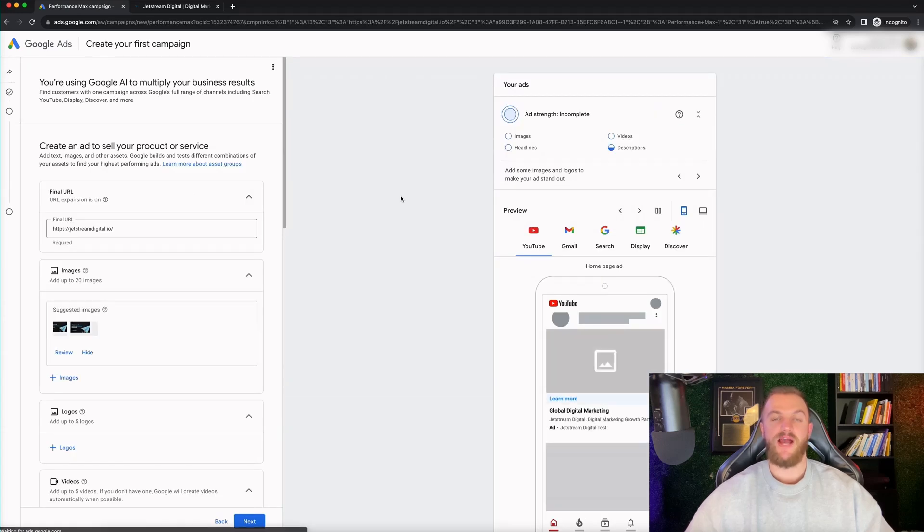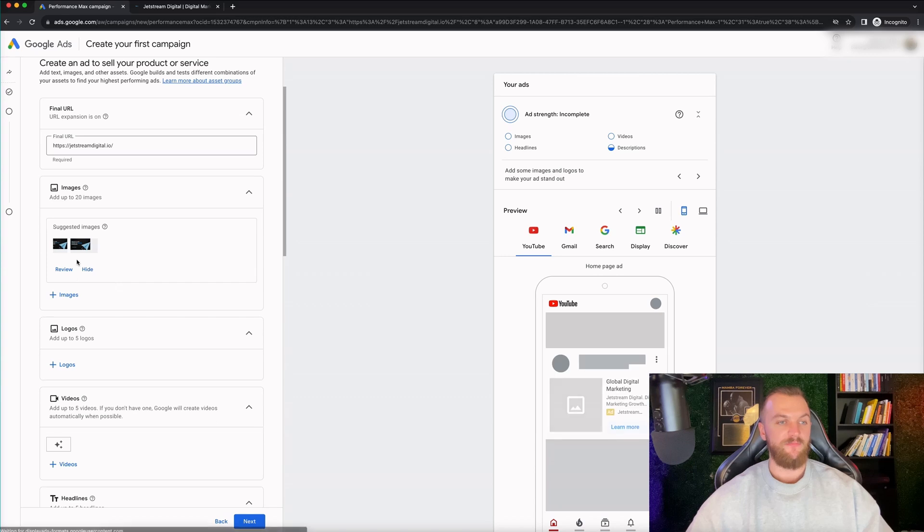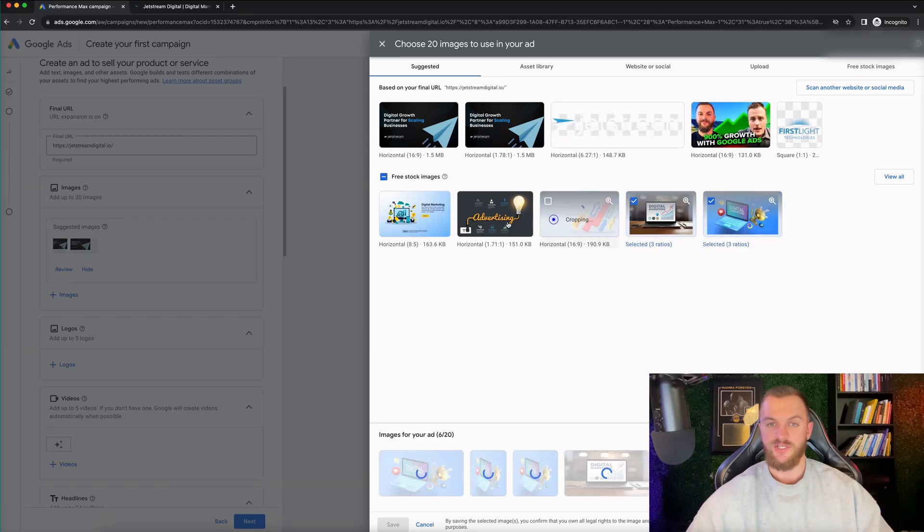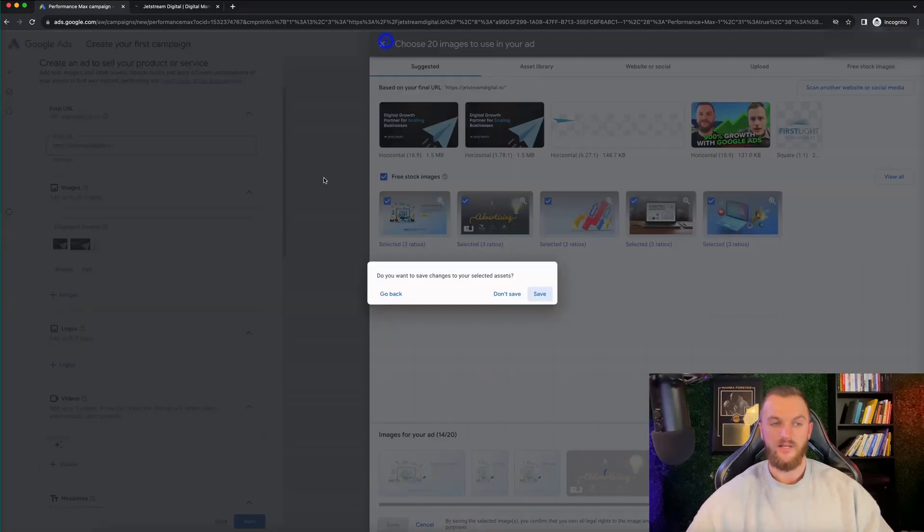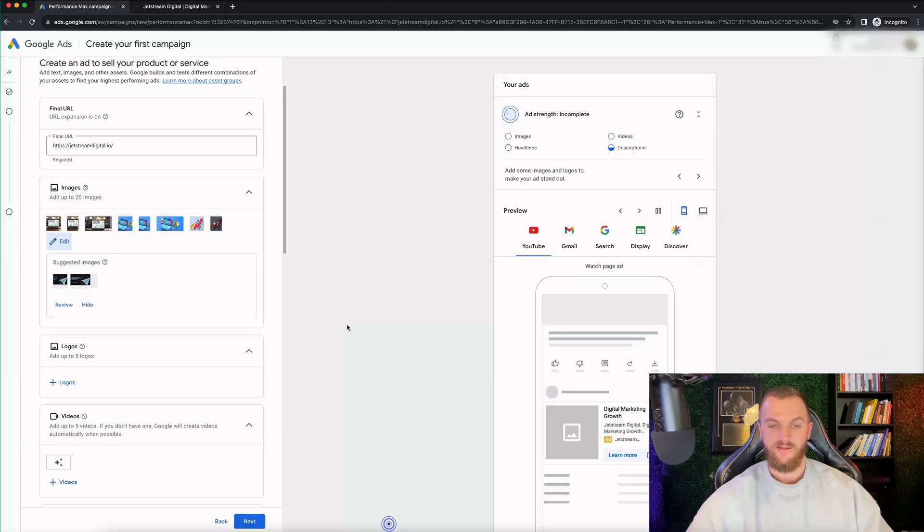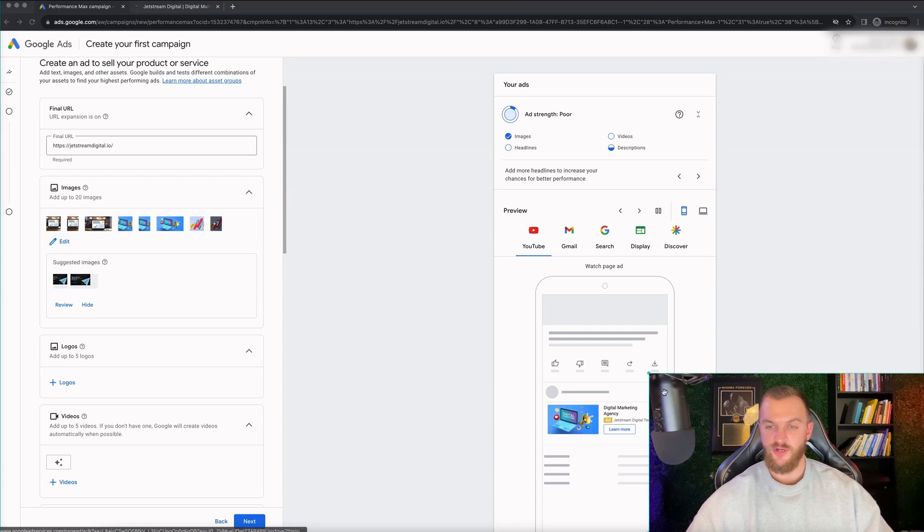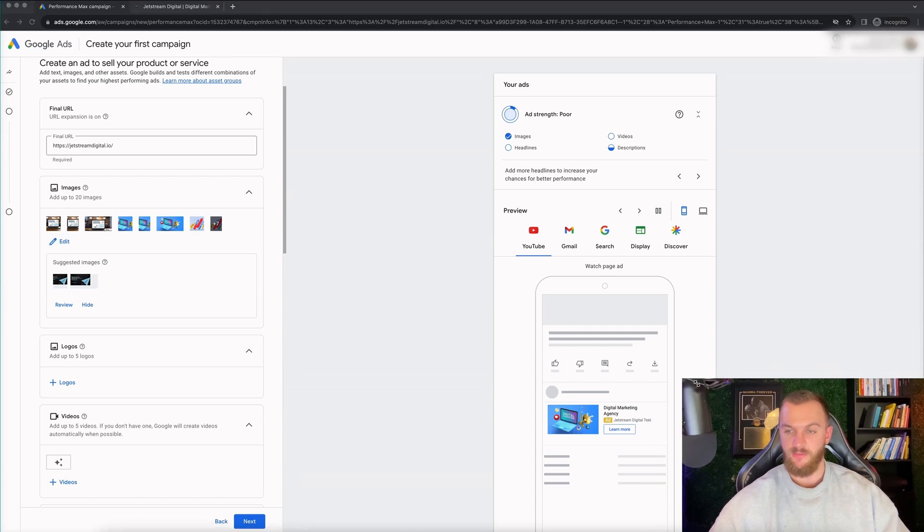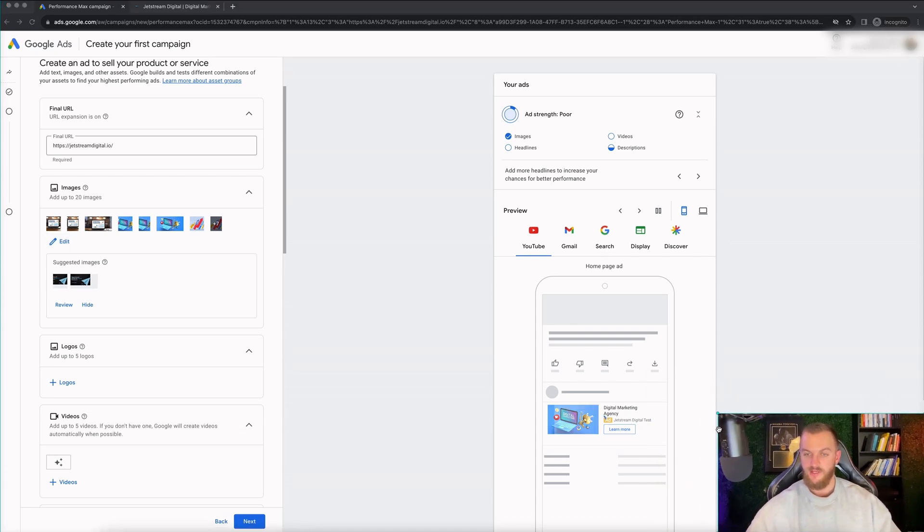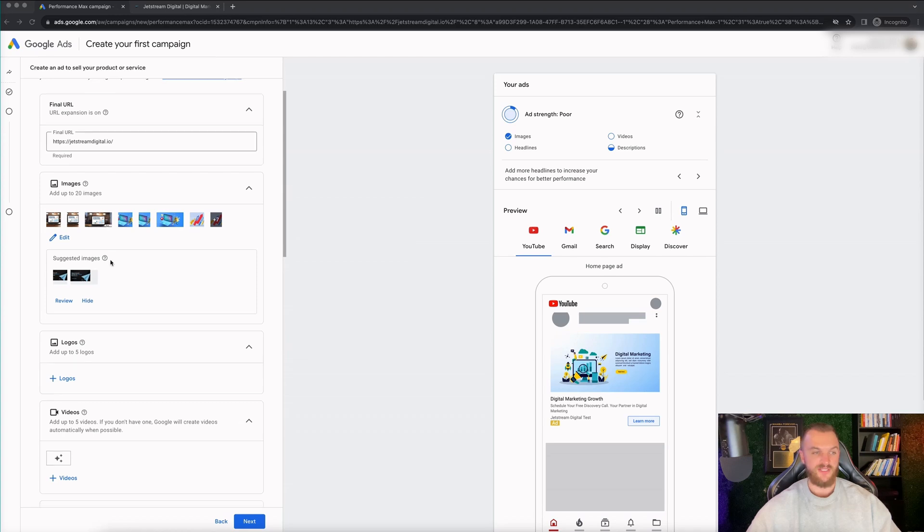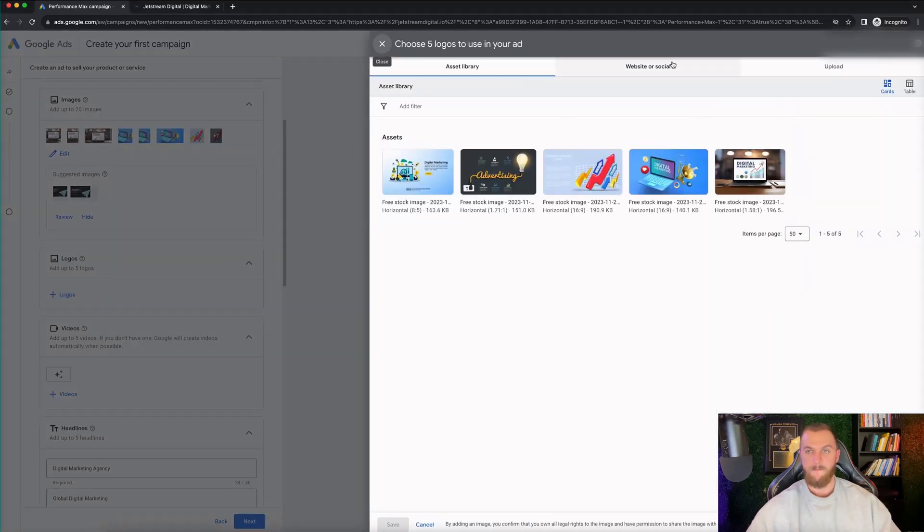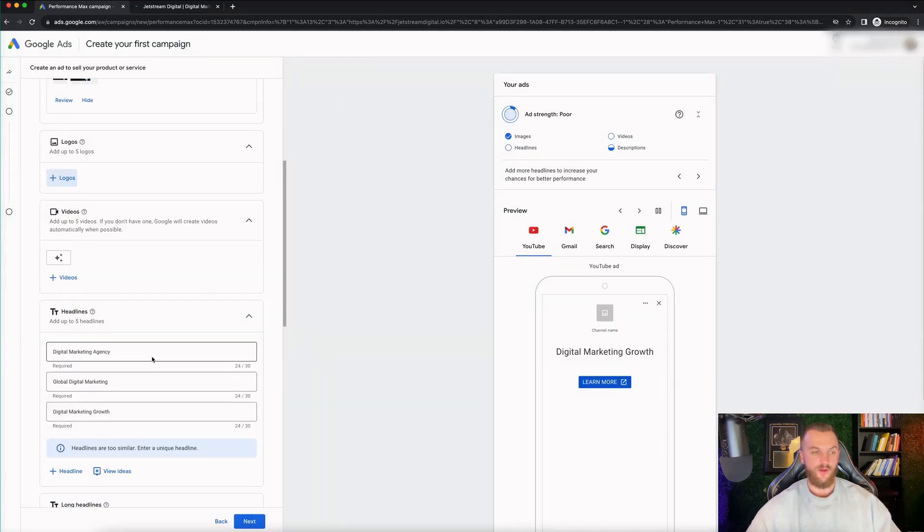And then it's gonna start to prompt us to actually go ahead and create our first ad. So you can see here, we have our final URL. It's gonna automatically select some images for us that we can use in our ads. I can also add in additional images if I wanted to. Let's just say I wanted to add in some of this stuff, even though it's not very good. Let's just go ahead and click on save. So you can see some of the ads are starting to populate right there. Let me just make this a little bit smaller right here.